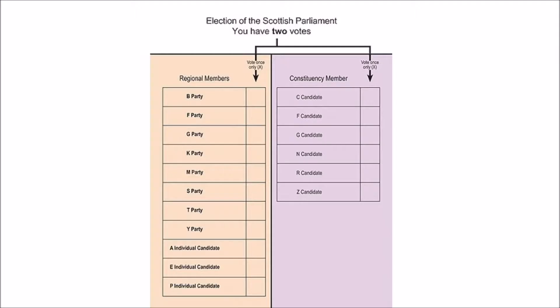MSPs are elected by the additional member system, which is split in two, meaning the ballot itself is also split in two. On the right-hand side of the ballot, voters put an X next to the candidate they would like to see represent their local area, known as their constituency. On the left, they put an X next to the political party or independent candidate they would like to see represent their region of Scotland.